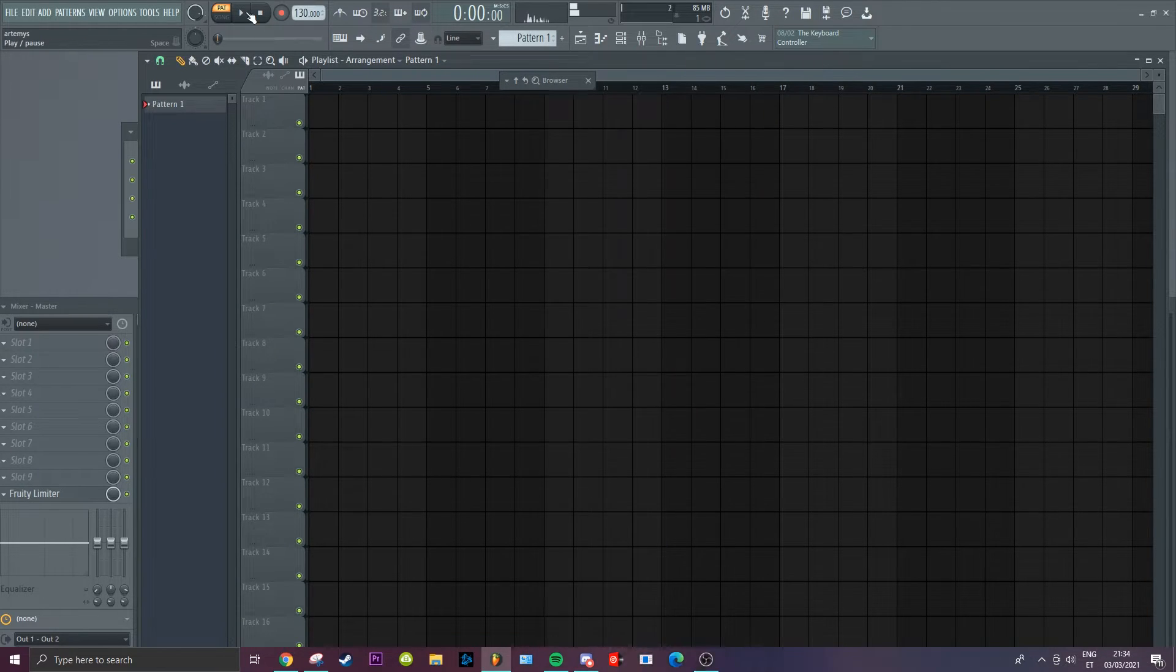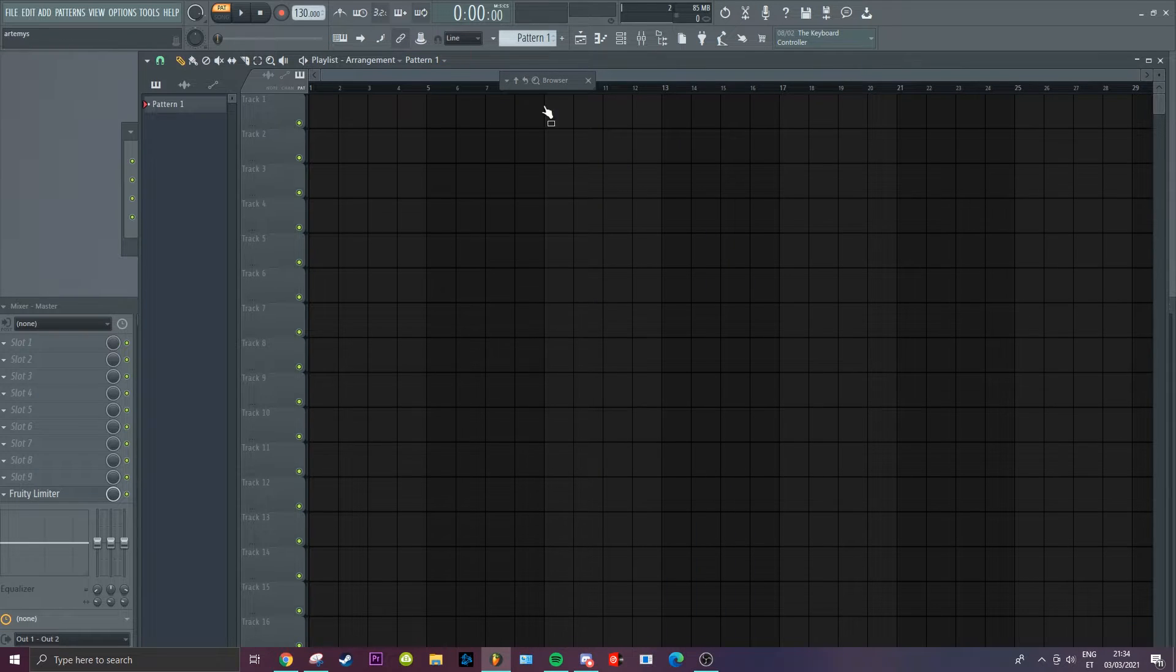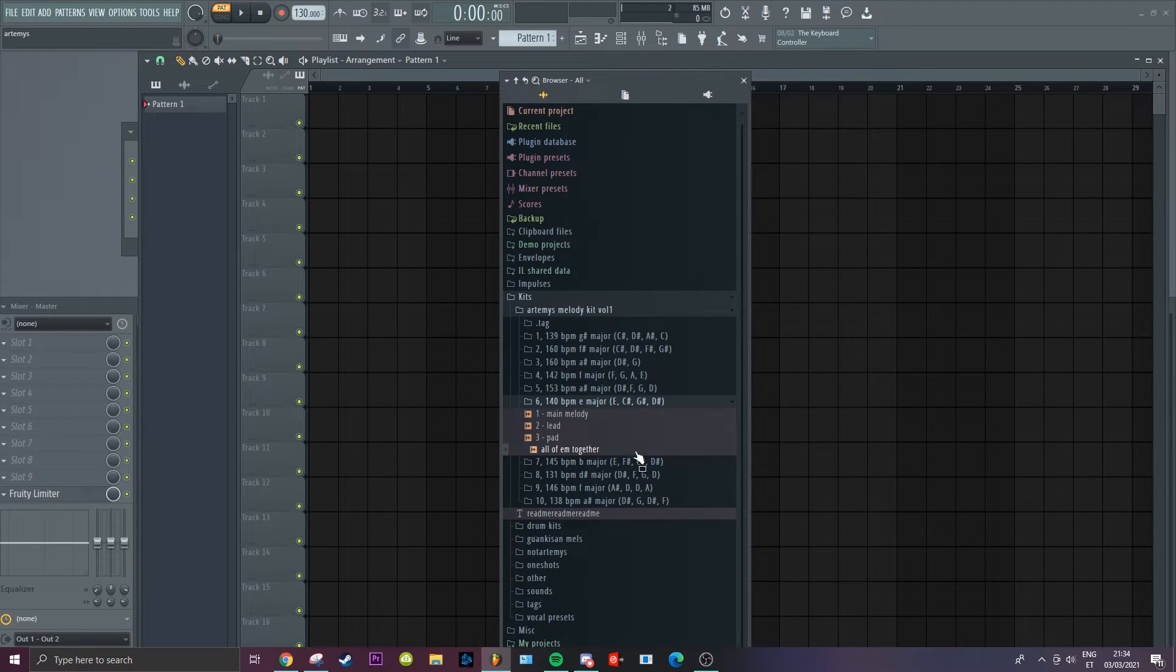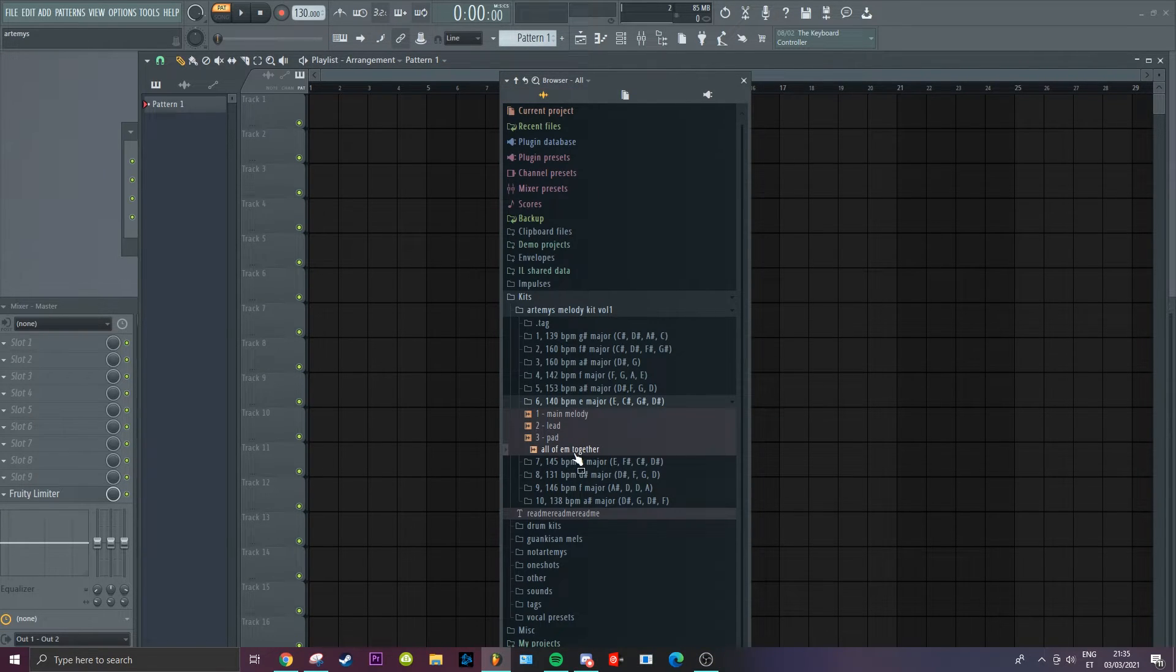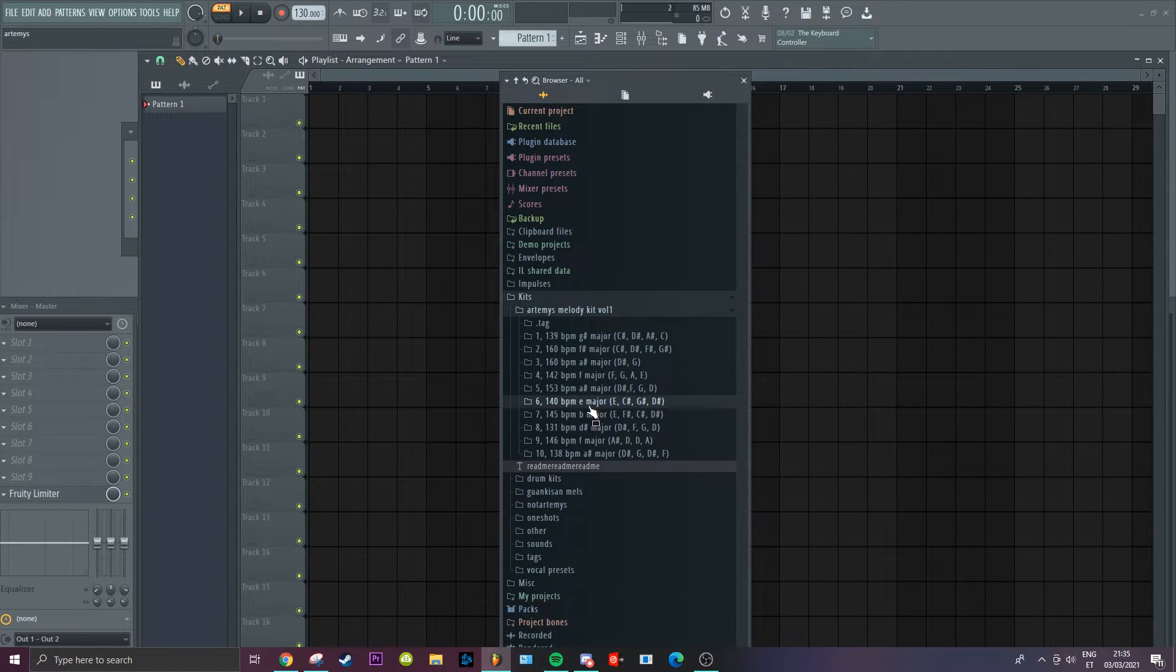Oh and then there's also this file which has all of them together. I don't know, I just put it like that so you can immediately listen to all the sounds together.